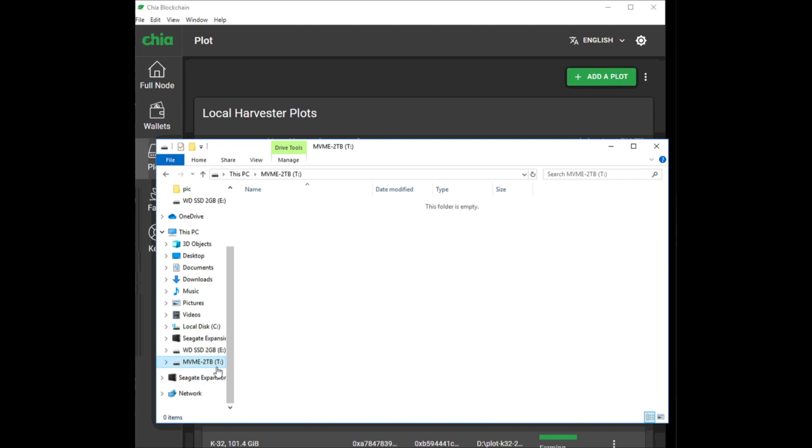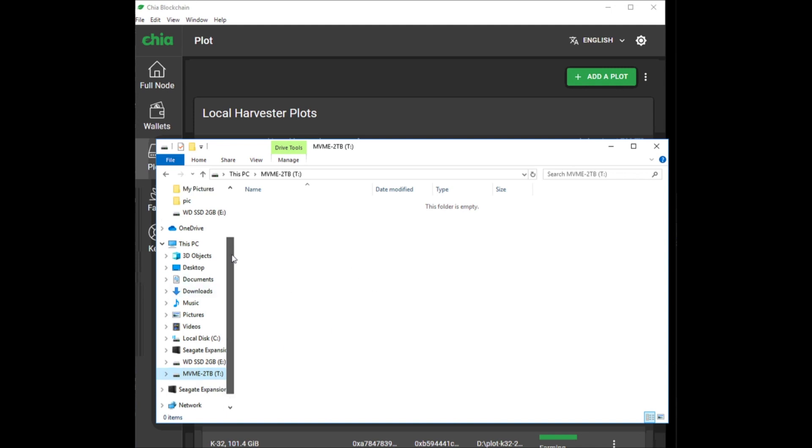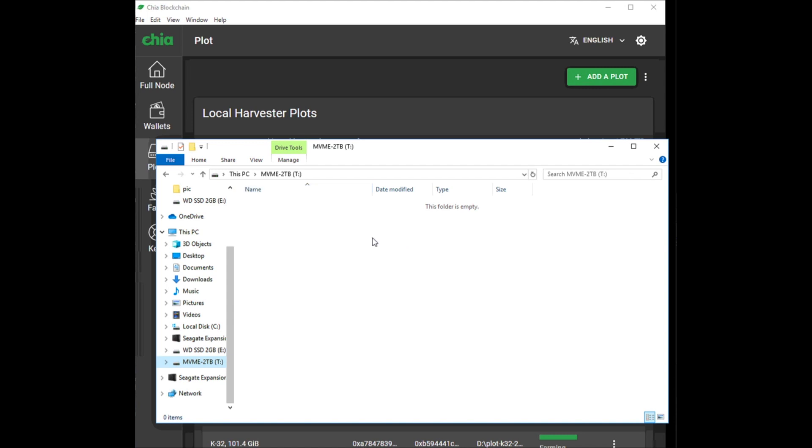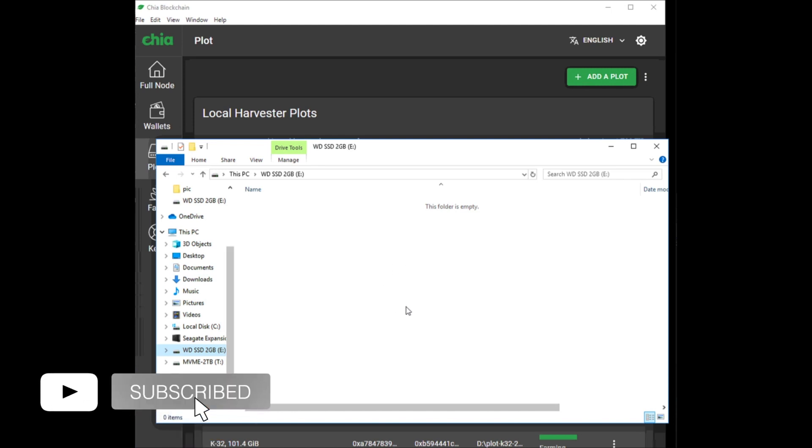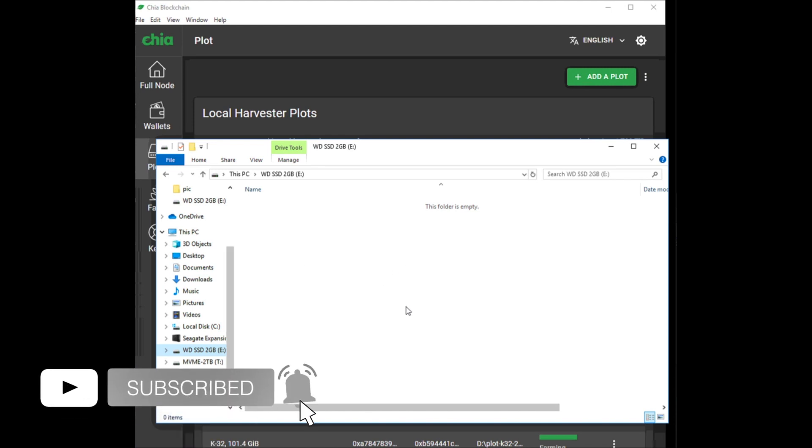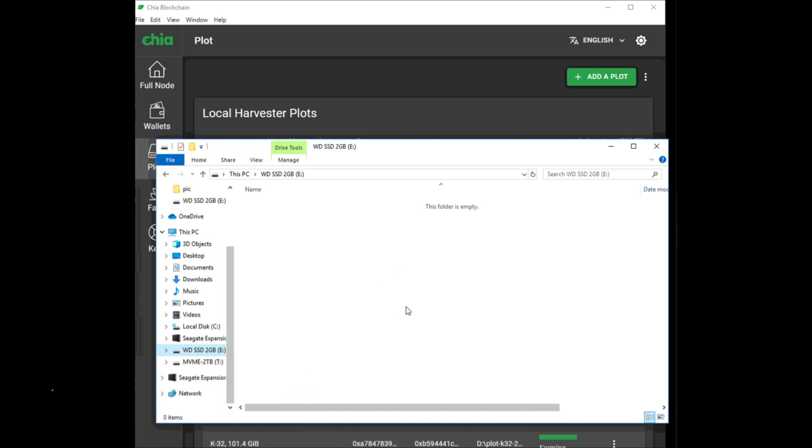I went ahead and deleted the folder - my screen recording stopped, so you didn't see that. I just selected everything and deleted my whole drive. These are just temporary files - you don't need them once the plot is finished. And if your plots crashed, then there's no way you can use these files again.